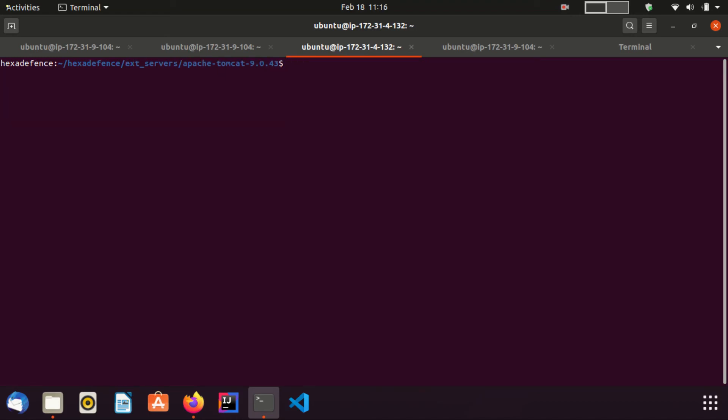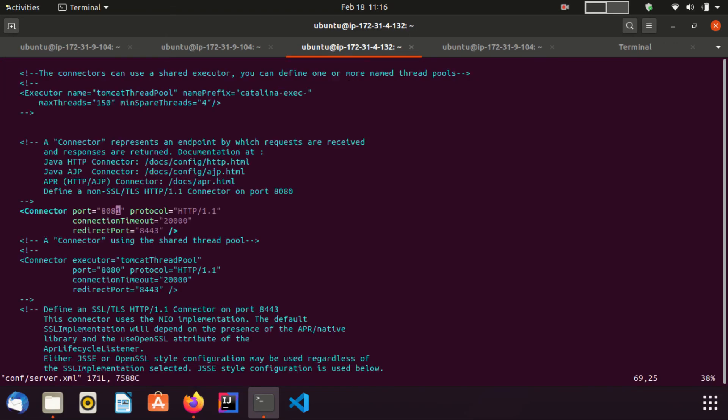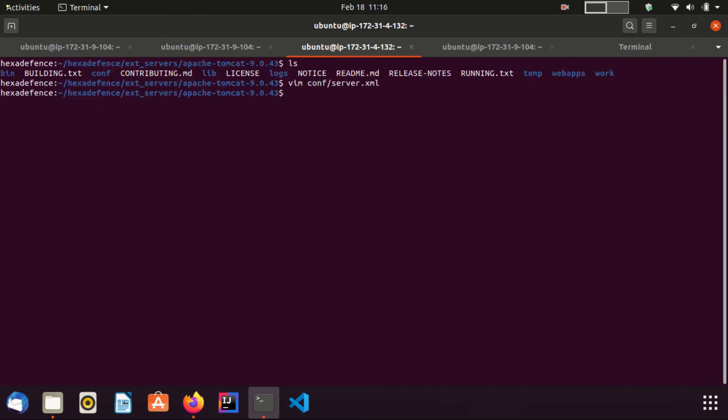It is the change in the running port of this Tomcat application. I go to the home directory of Tomcat server. I am going to edit the server.xml file. Here I have set the port as 8081. Now I am going to run this application.